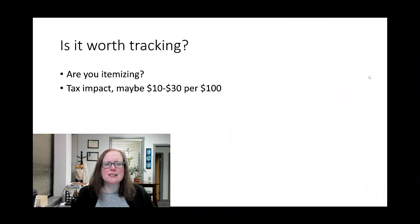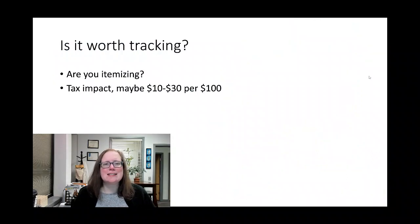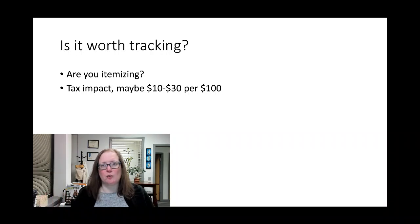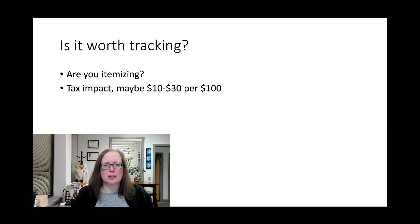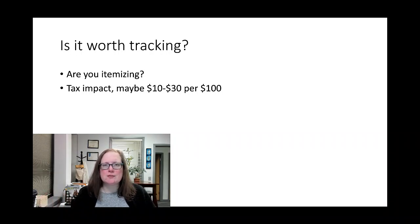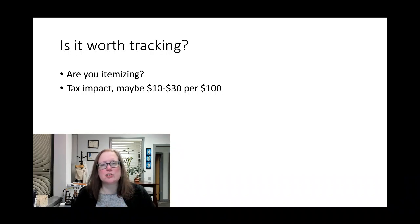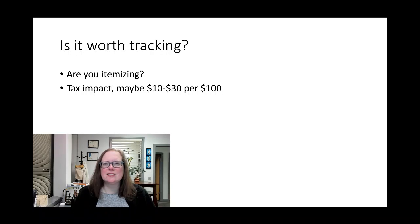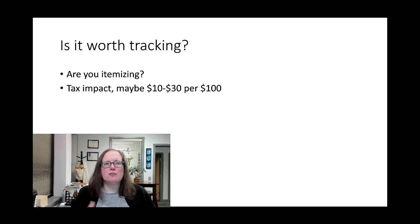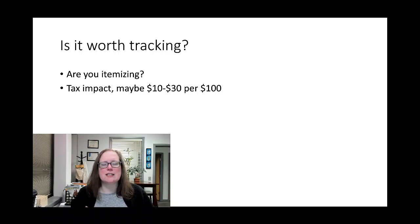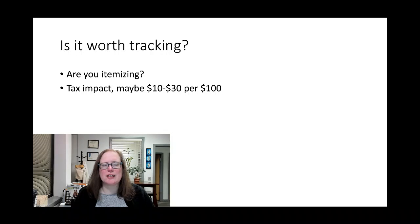The first question is: is it worth tracking at all when you give that stuff to charity? The first thing to look at is if you are itemizing. Remember that your standard deduction, if you're single, is a little under $14,000. If you're married, it's in the $27,000 range.